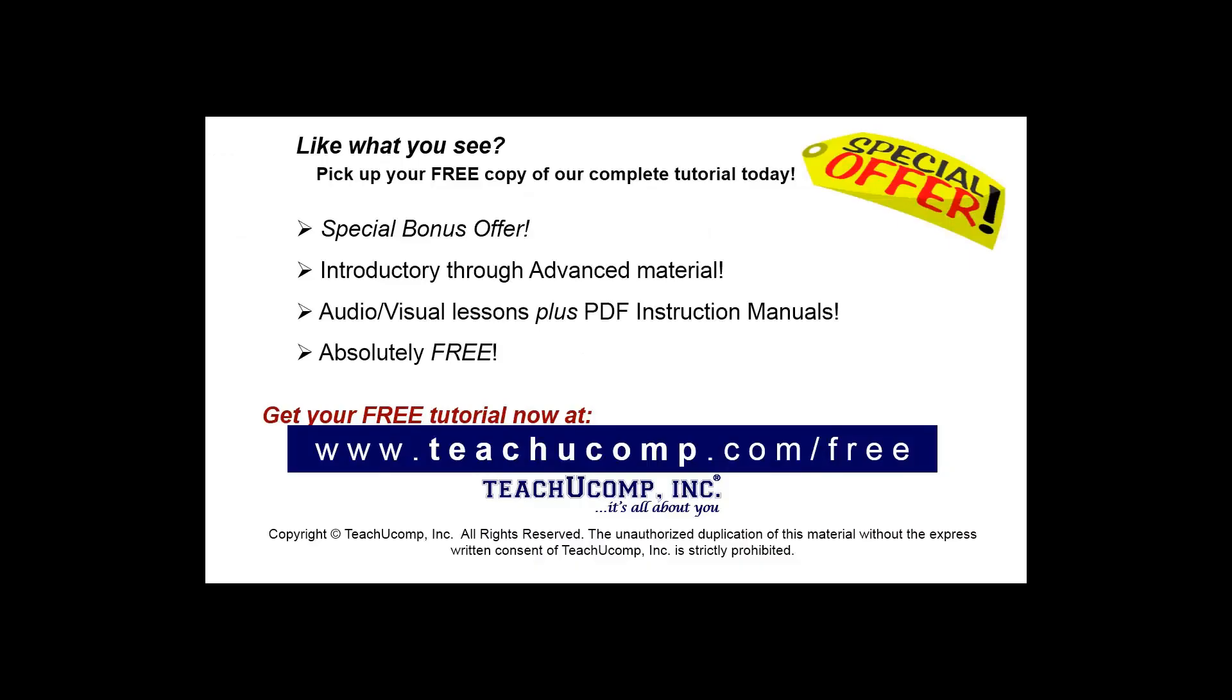Like what you see? Pick up your free copy of the complete tutorial at www.teachucomp.com forward slash free.